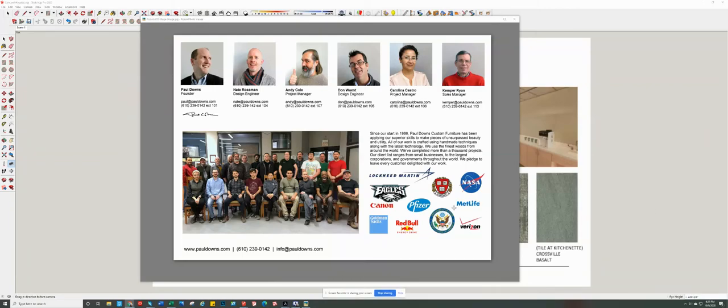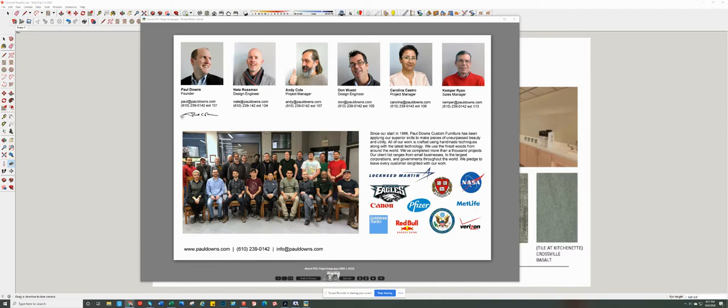Hello, my name is Nathan Rossman. I am right here, a design engineer working with Paul Downs Cabinetmakers. There's Paul, our founder. Paul started the company 35 years ago. I've been working with Paul for almost 21 years as of today.